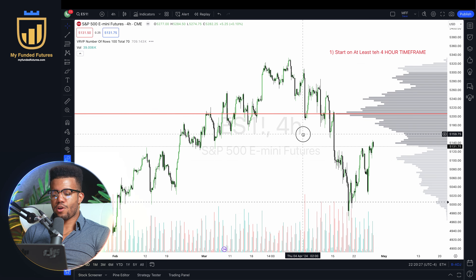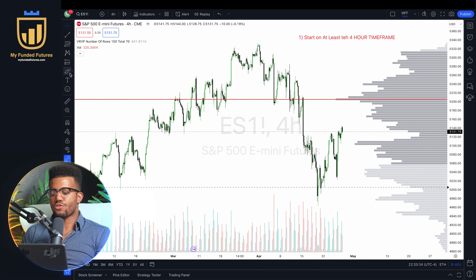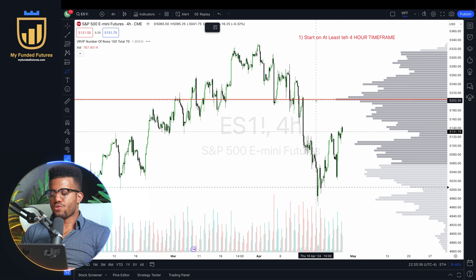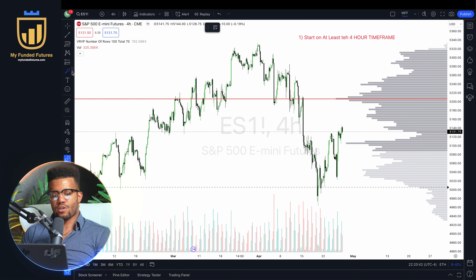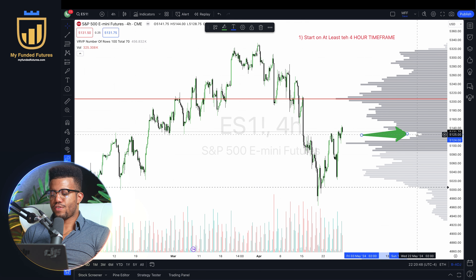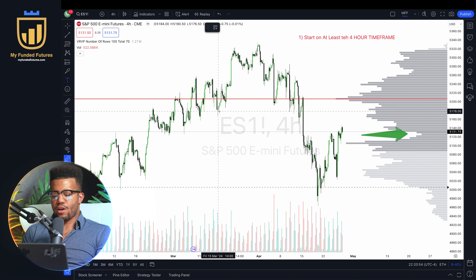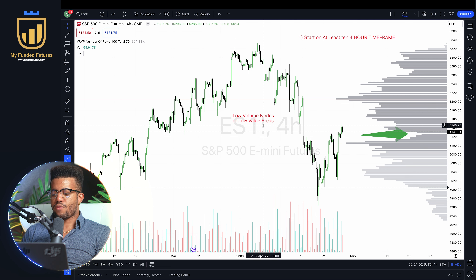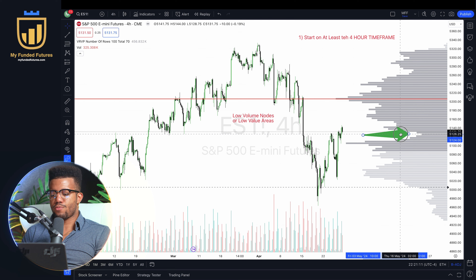We're just charting trends — same with the volume profile. We're looking for and using areas where we know people have participated. We have the Point of Control, and we also have these areas. At a price around 5126/5125, we can see there was very little volume — we call these Low Volume Nodes, or LVNs, also known as low value areas. There's a steep decline here, so this is a Low Volume Node.